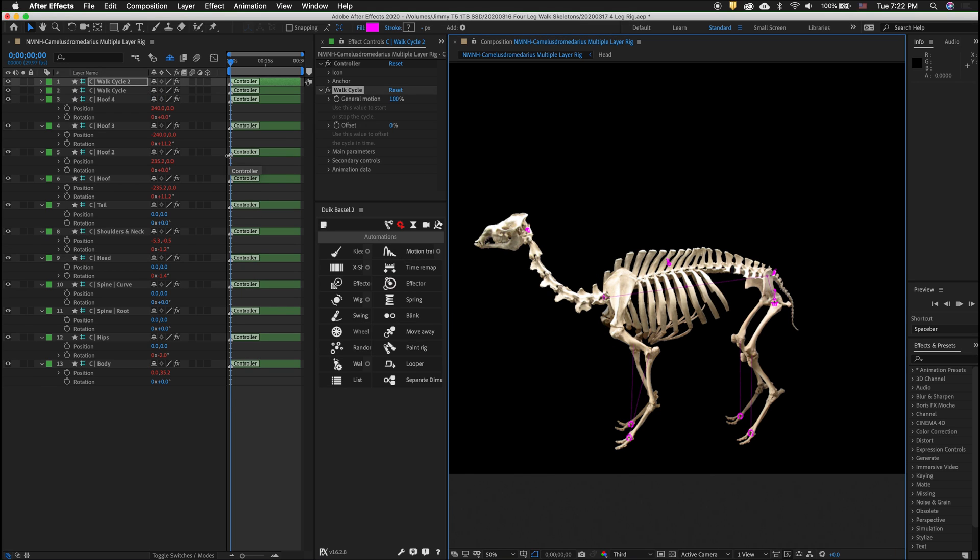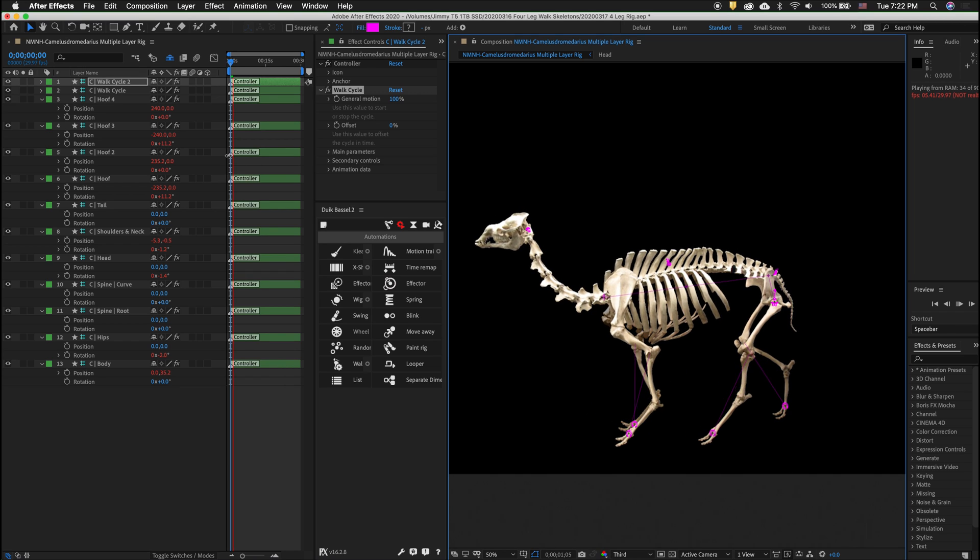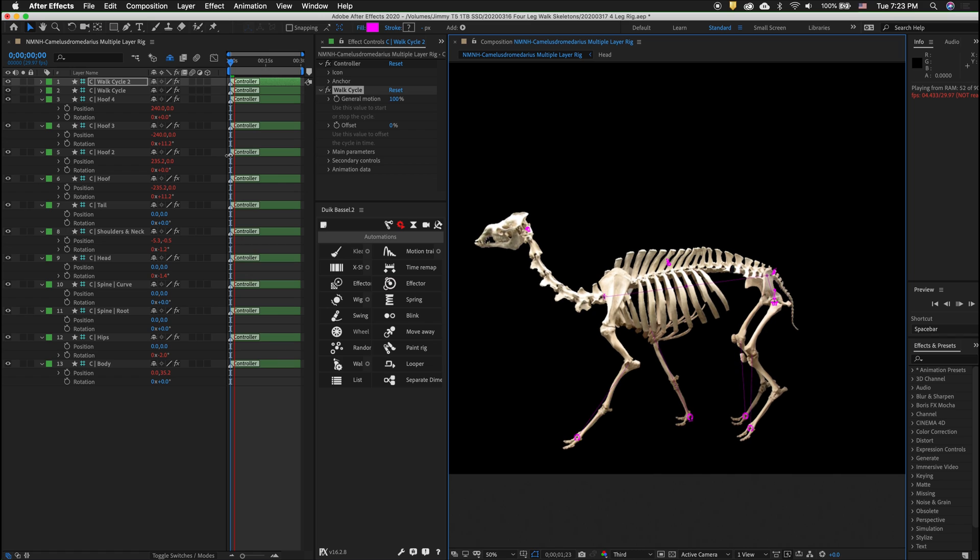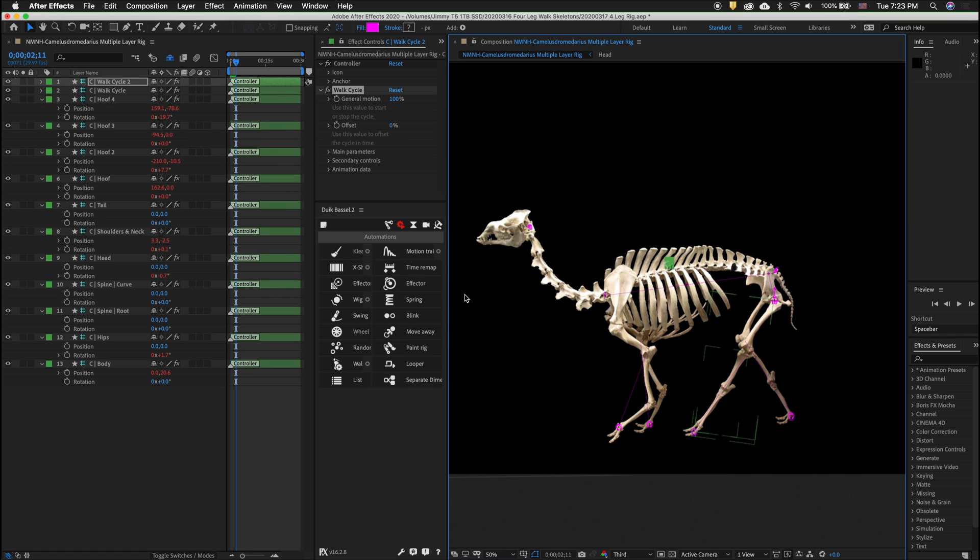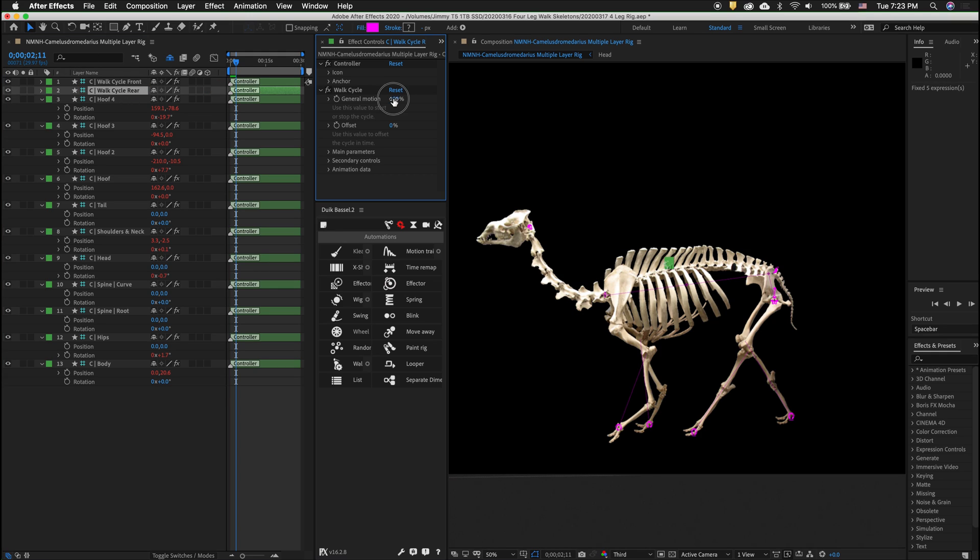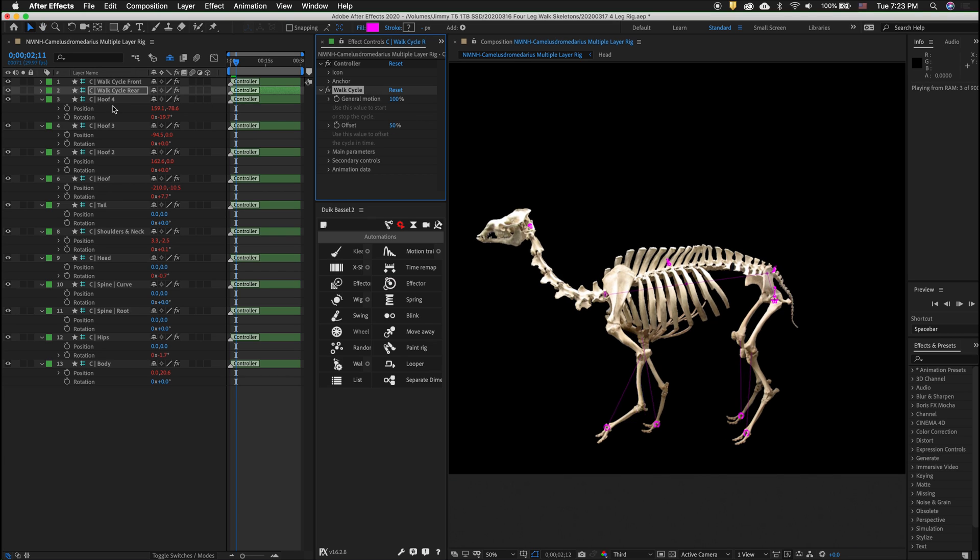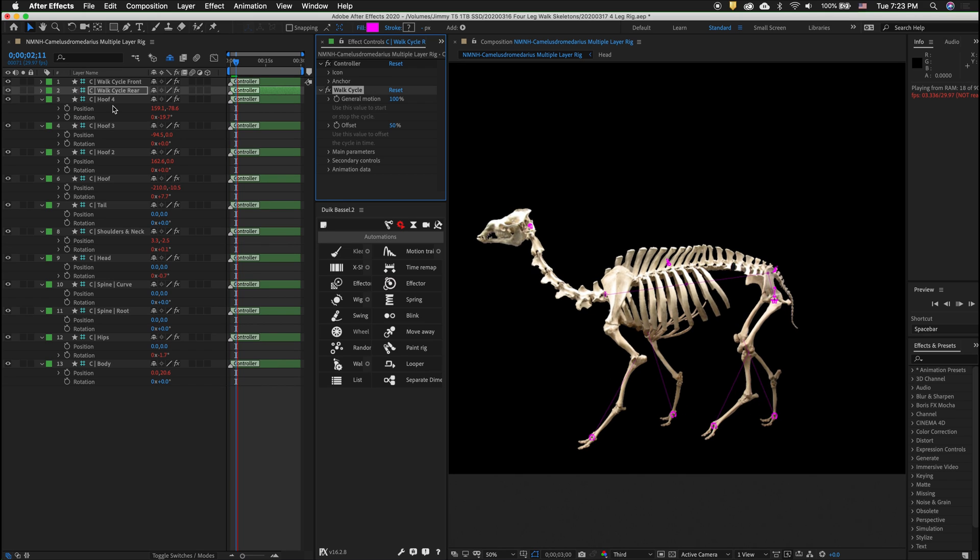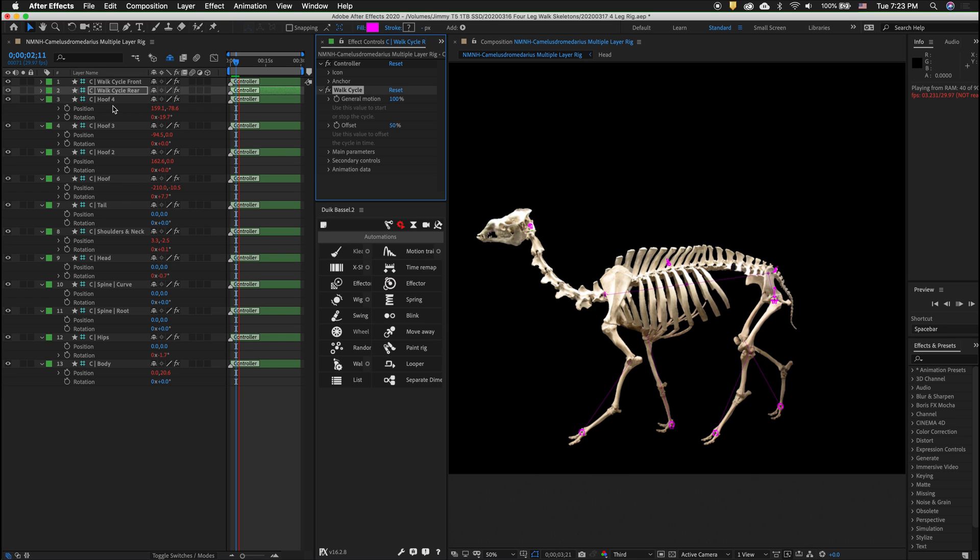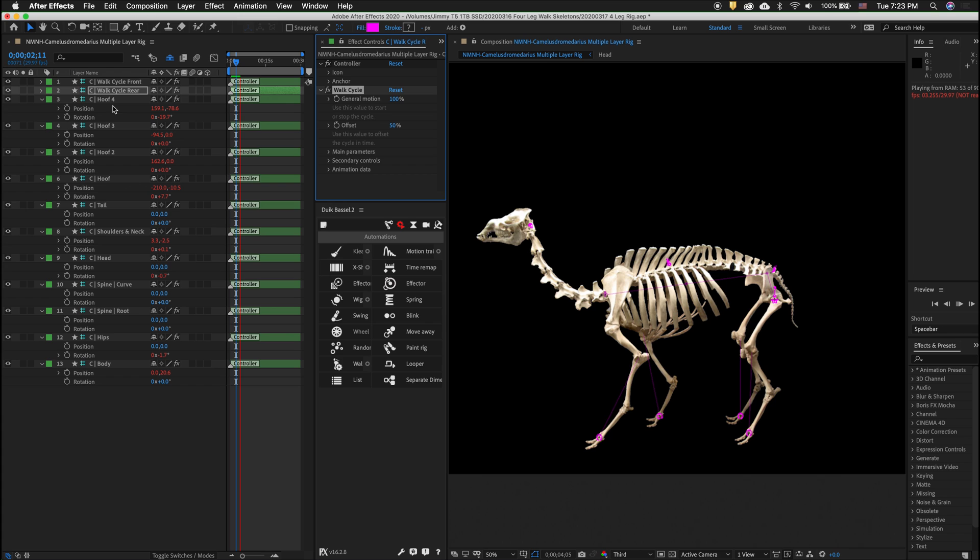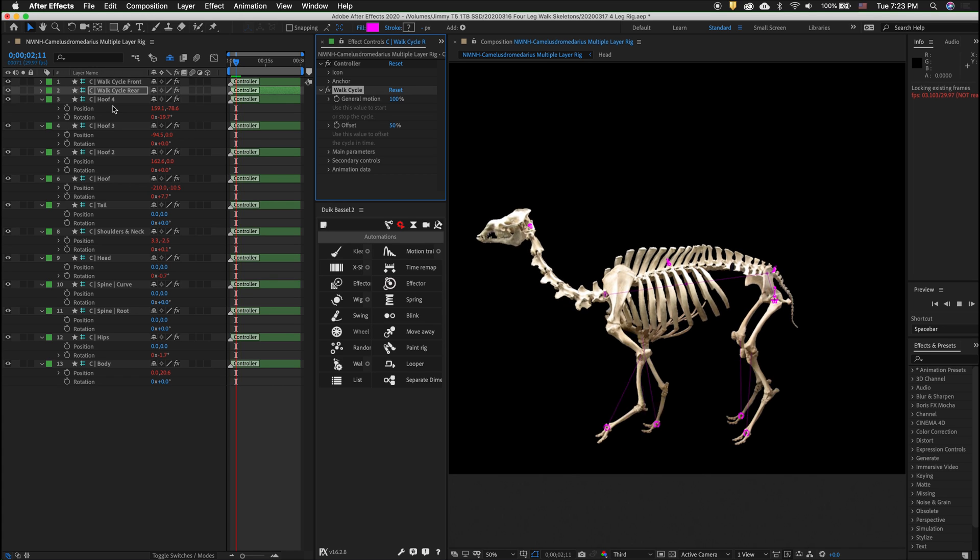Now if I press play the character walks but that's not how actual four-legged creatures walk. We need to make it so that the legs on each side walk in opposite ways. To do that we want to select one of the walk cycles. So I'm going to call walk cycle two walk cycle front and I'm going to call walk cycle walk cycle rear. That way I don't get confused. So for walk cycle rear I'll change the offset to 50 percent. So now the character walks and the legs are opposite each other as they go. We can still control all of these parameters along the way. We can have general motion start and stop which is really great. In the next video I'll show you some more options that you can do with the walk cycle and a four-legged creature.